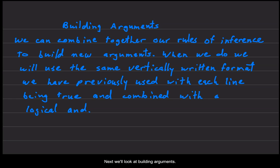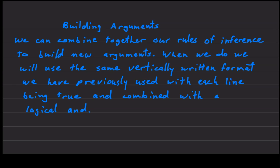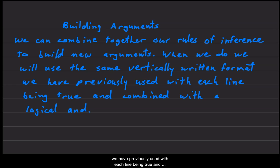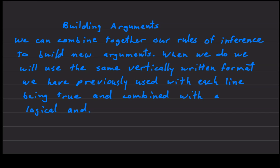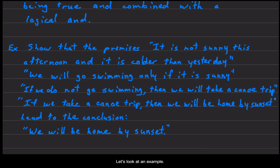We'll look at building arguments. We can combine together our rules of inference to build new arguments. When we do, we will use the same vertically written format we have previously used, with each line being true and combined with a logical AND. Let's look at an example.